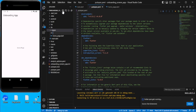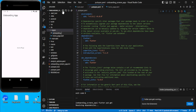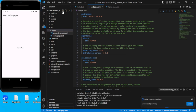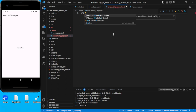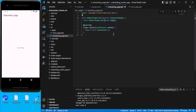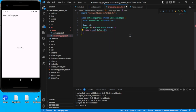We'll name the file onboarding_page.dart. We will be designing our stateless widget here for the onboarding screen. Inside the widget we will use a SafeArea, and once the package is installed you'll be able to use the components.